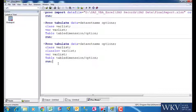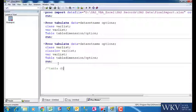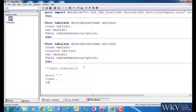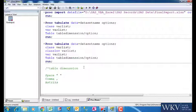We will first look at the table dimension. We have three keywords for the table dimension. First one is space, as in the space we put using the space bar. The second one is comma and the third one is asterisk. These are the three things used for table dimension.